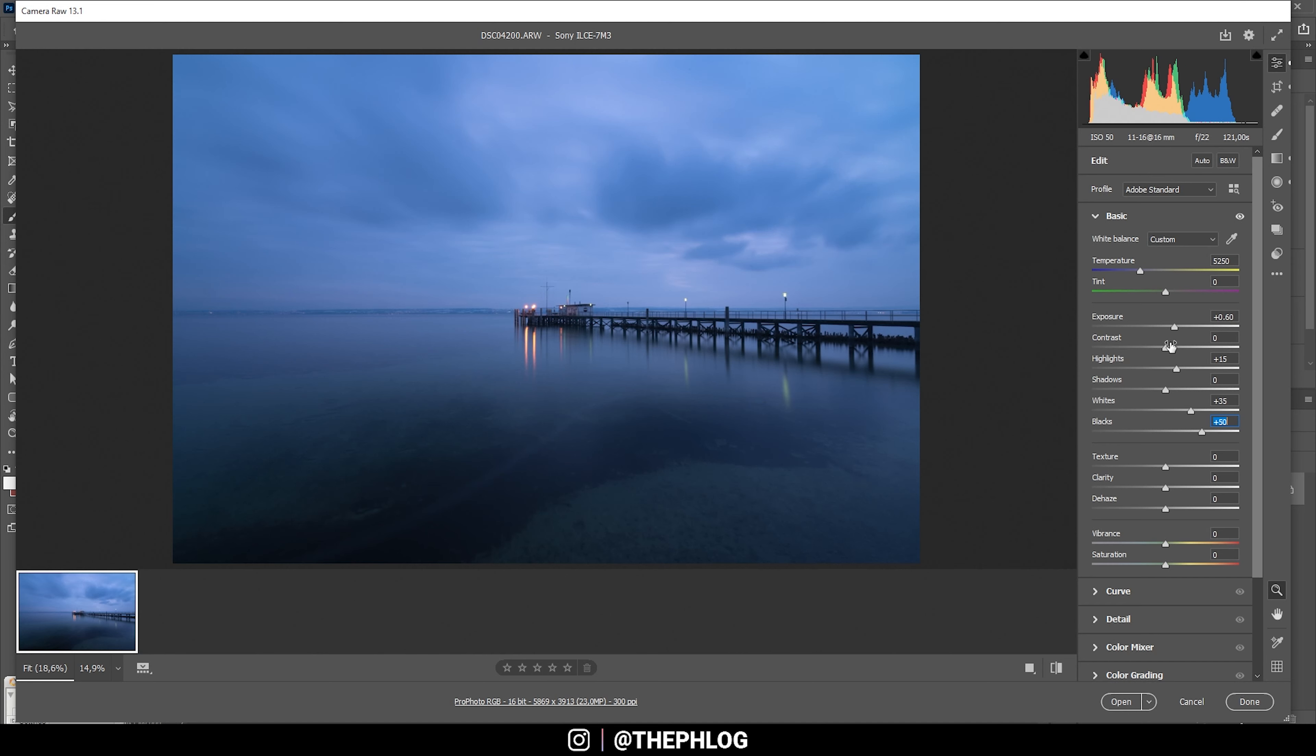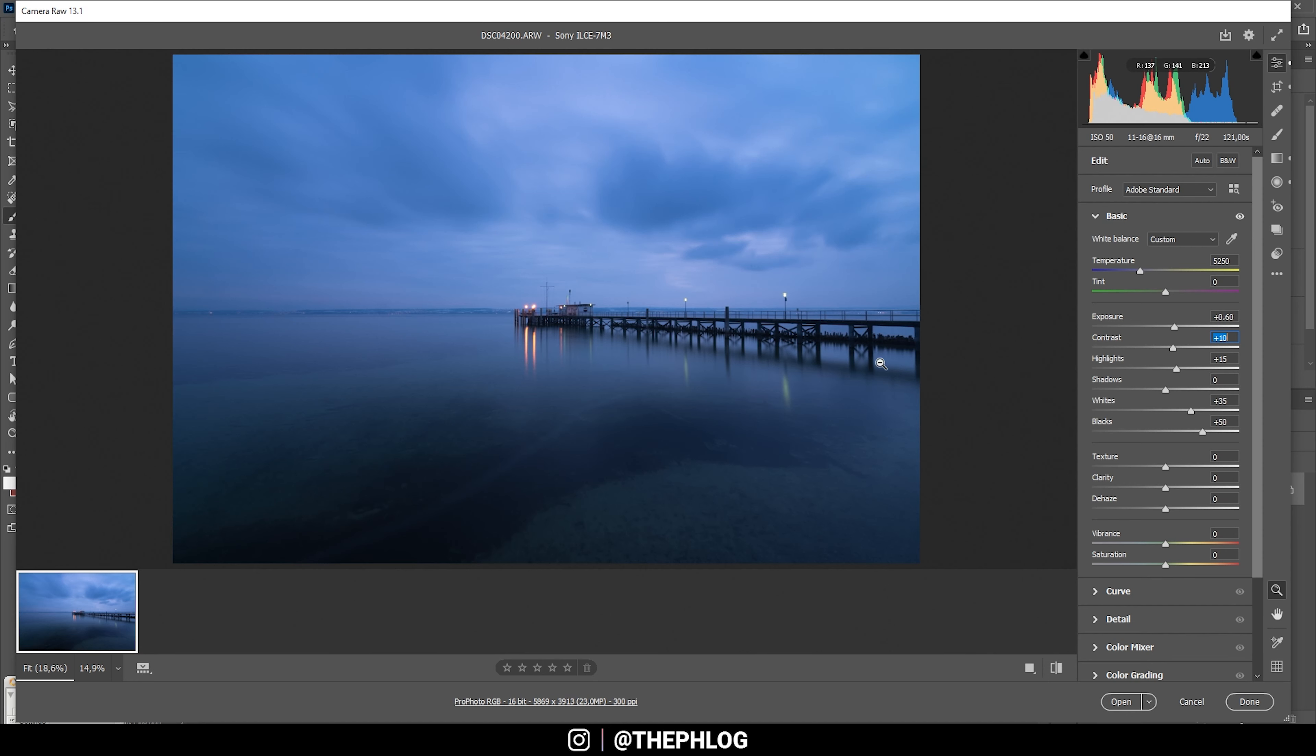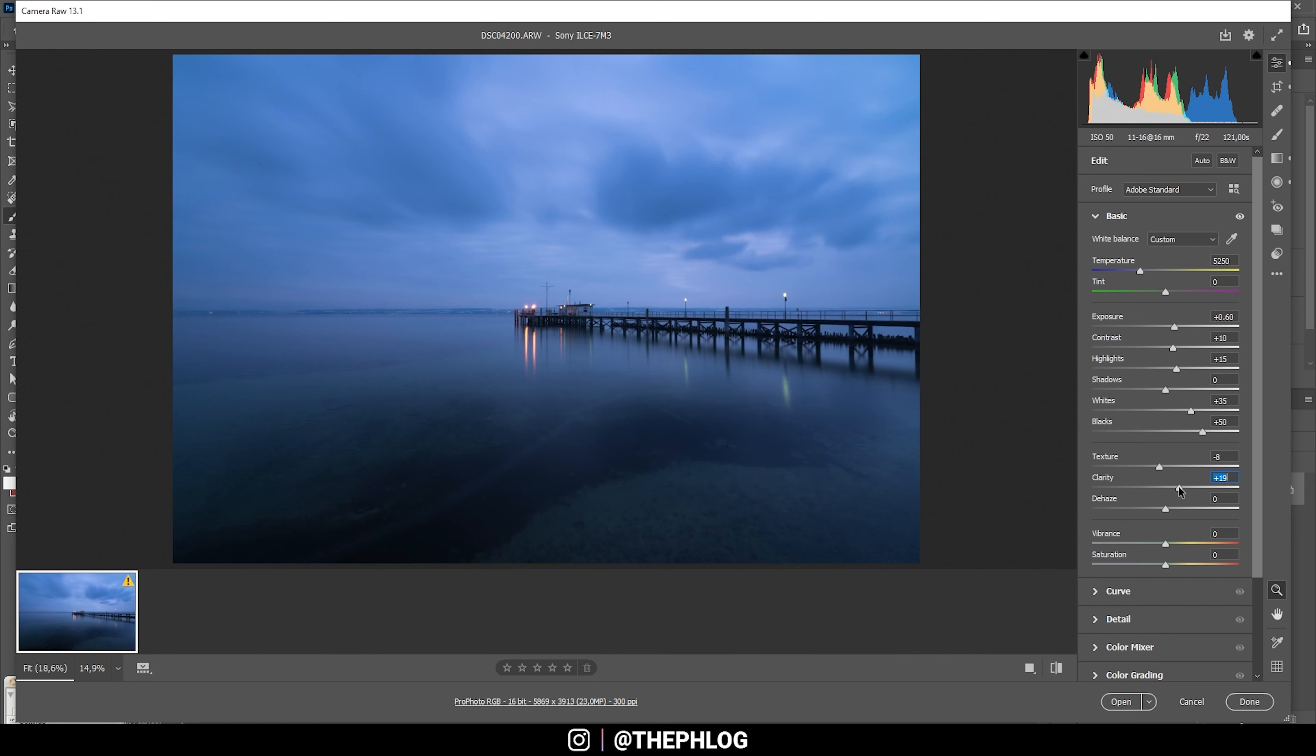Of course, right now we have a lot less contrast, so let's change that. I can also add some more contrast using local adjustments, but first let's finish the basic stuff. I want to apply a soft look here, so I'm dropping the texture. I also want to have some more structure, so I'm boosting the clarity. Let's boost the vibrance to give the image some more saturation.